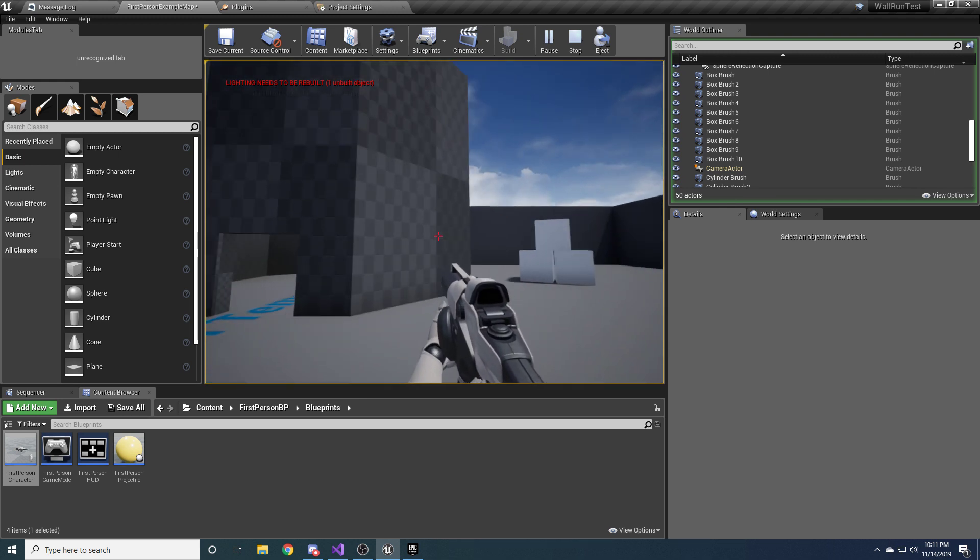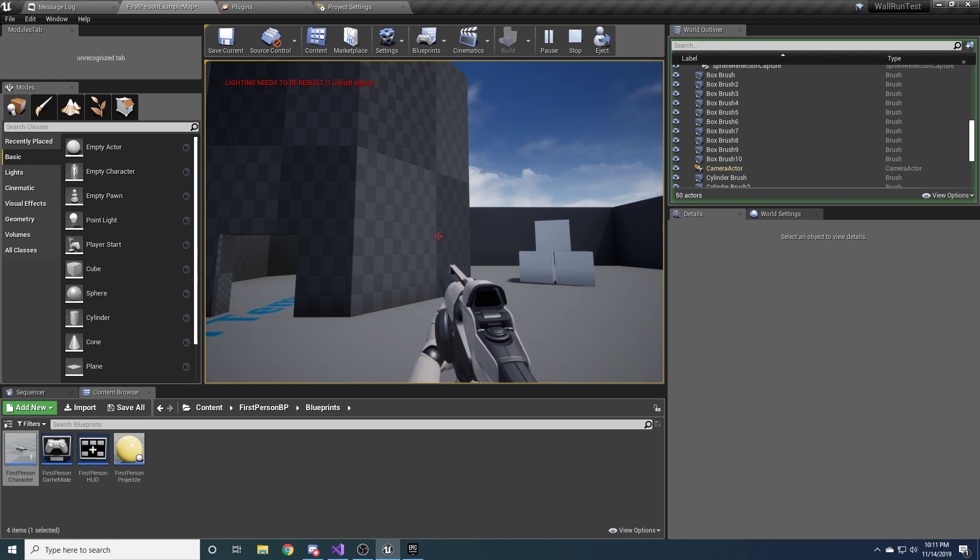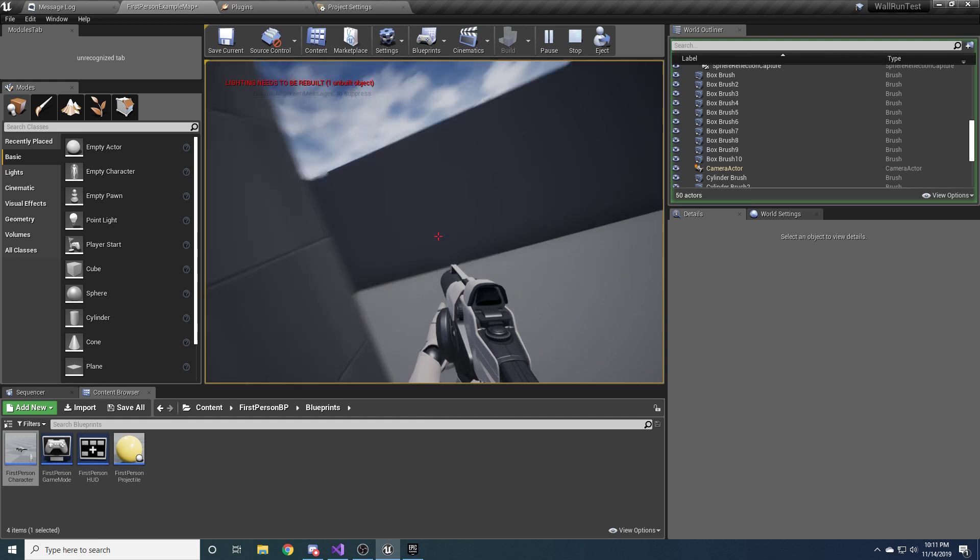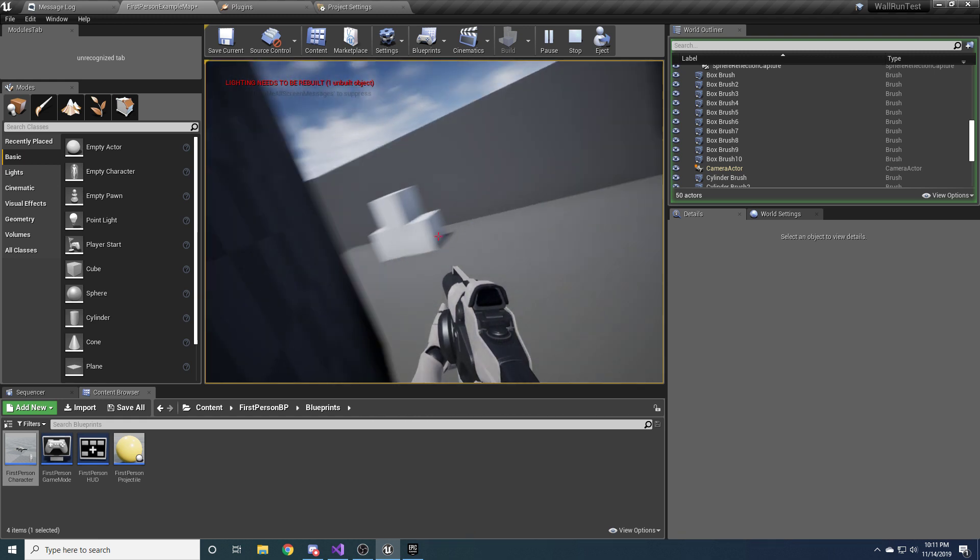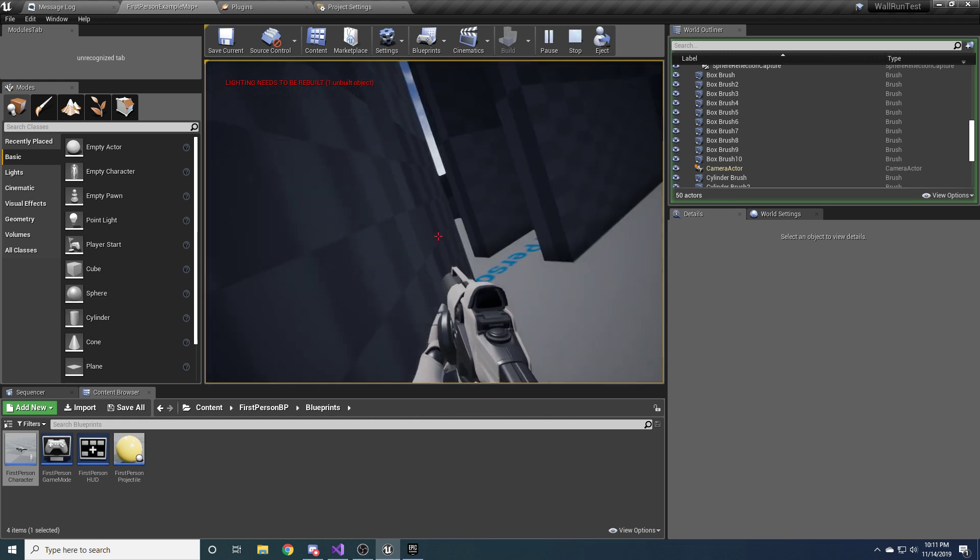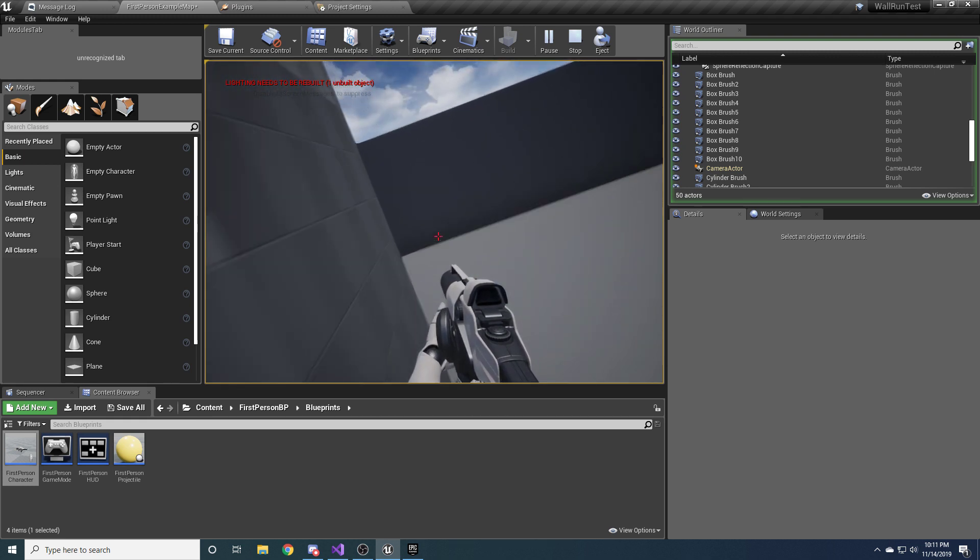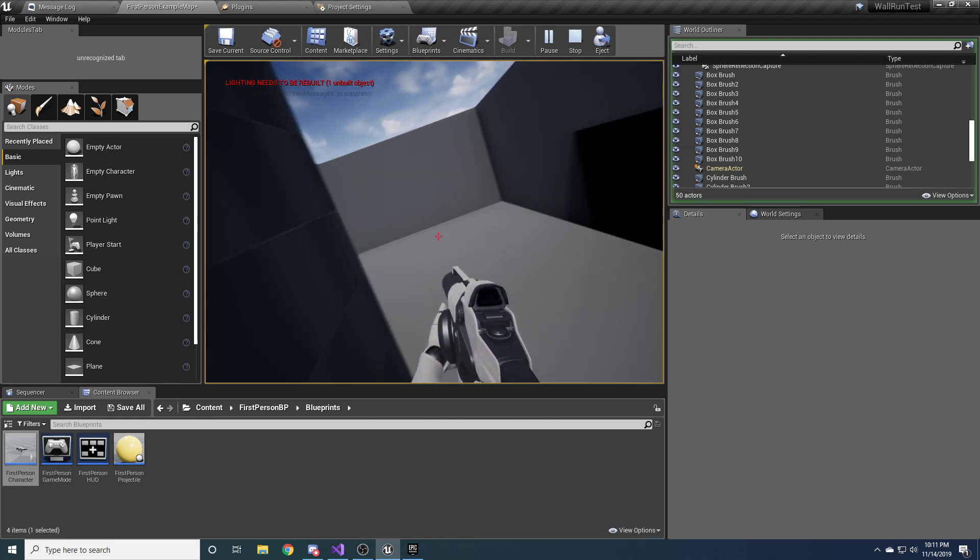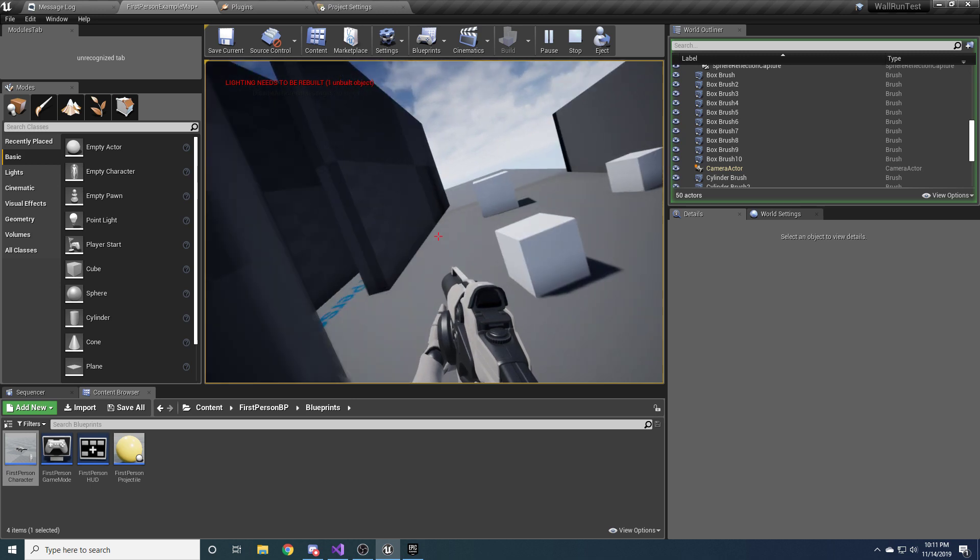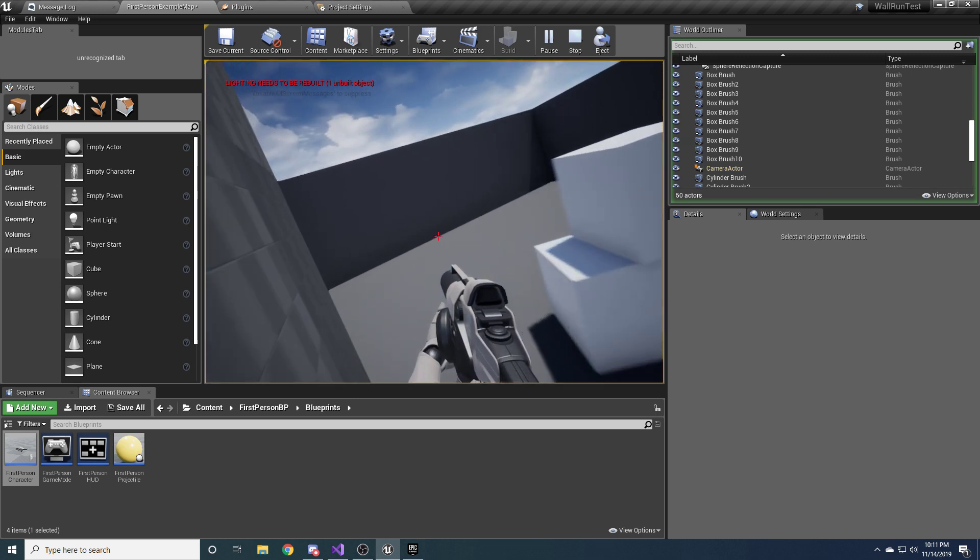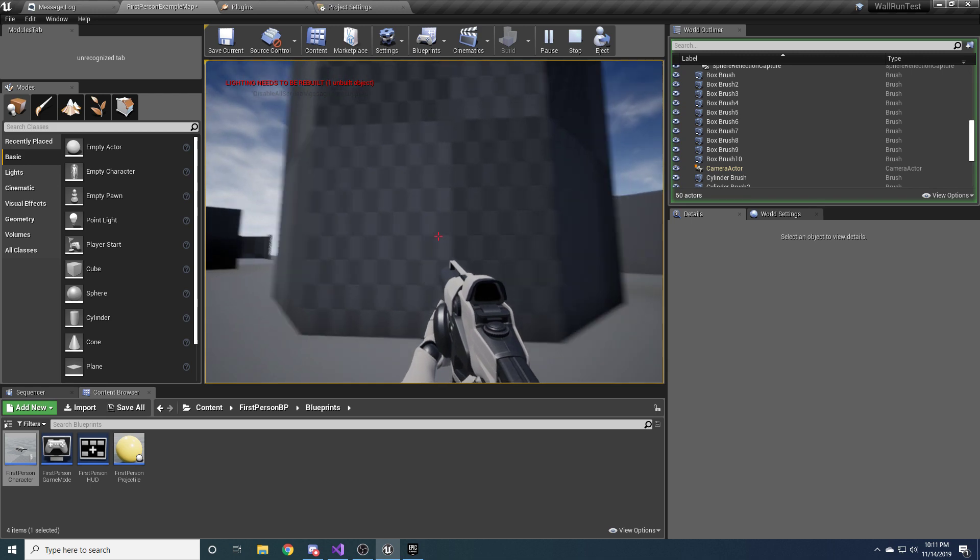Some things that are worth mentioning about the implementation that I'm going to show you how to do is that you can also run around the outside of something and kind of look around at the same time. A lot of the tutorials that I've seen in the past don't really work too well in this use case. And you can do this as long as you're looking somewhat towards the wall. As soon as you look behind you, it will kick you off the wall.